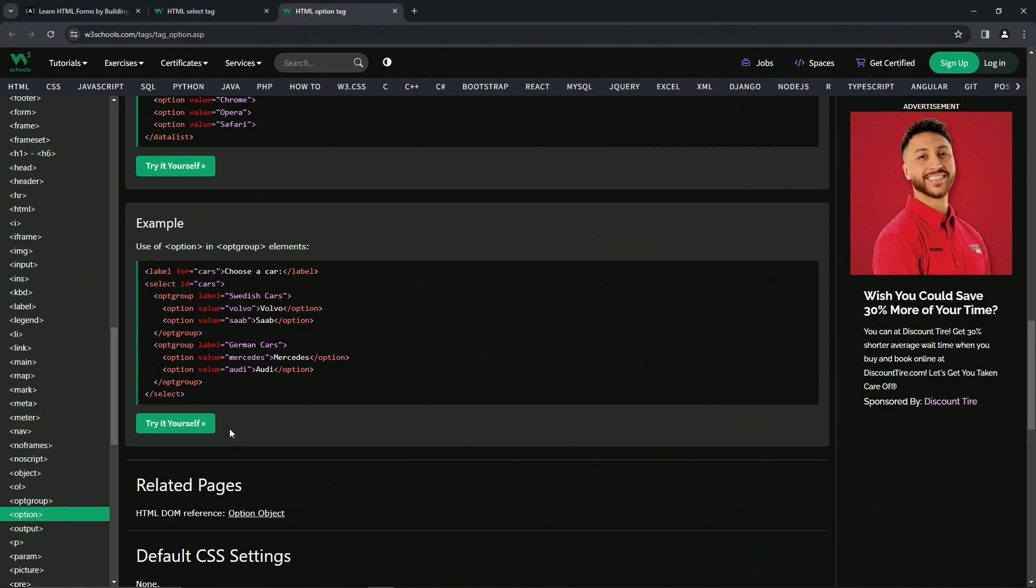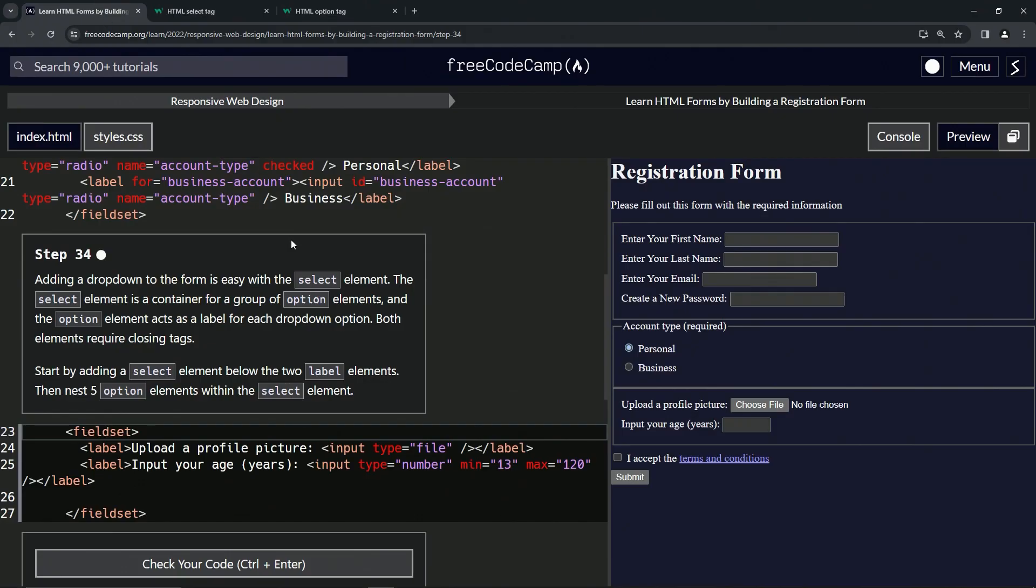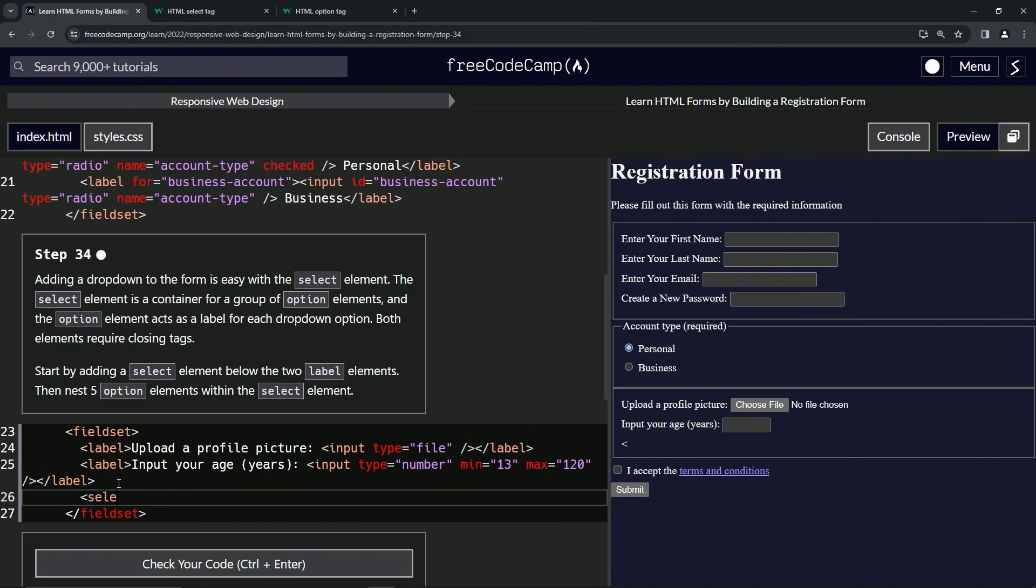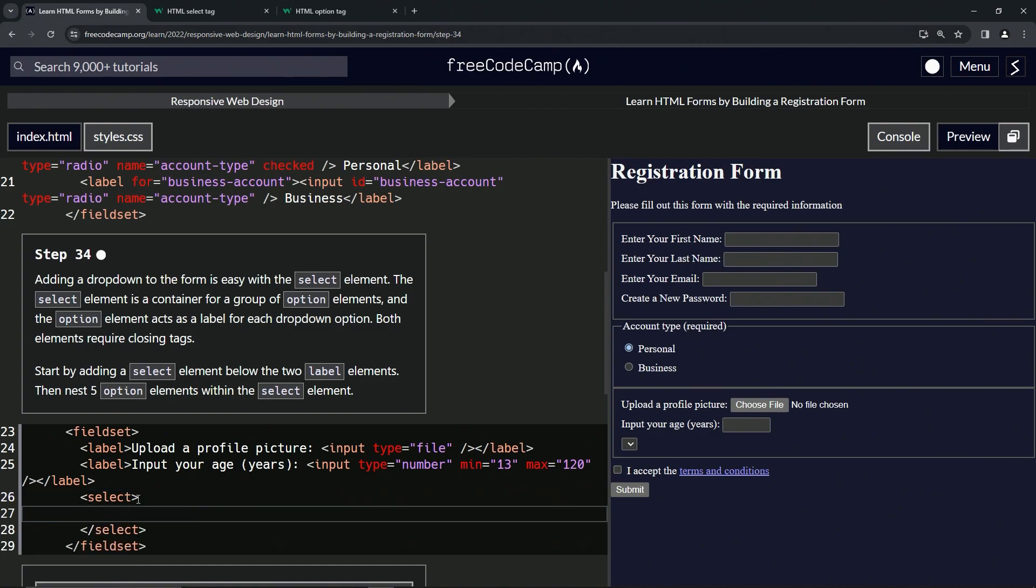Let's come back over here and put this where it needs to go. We're going to start by making the select element right here, so we'll say open select and close select.